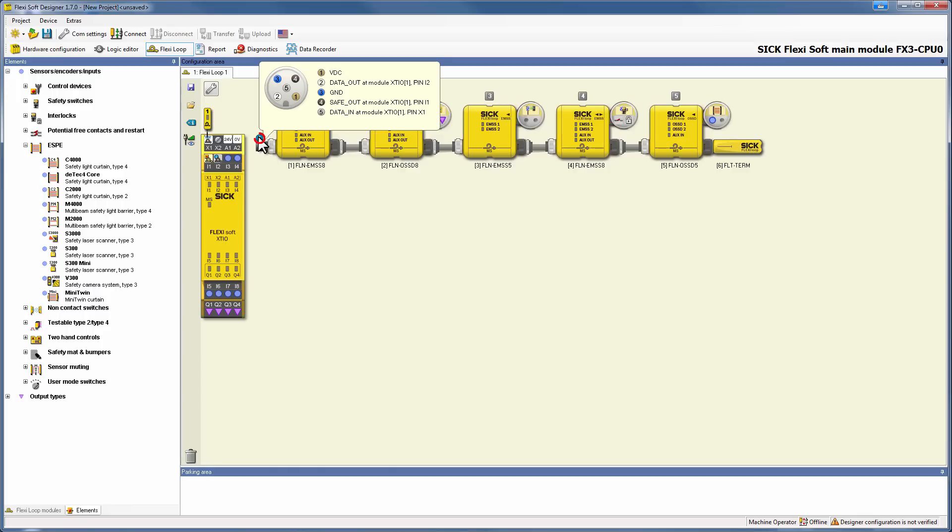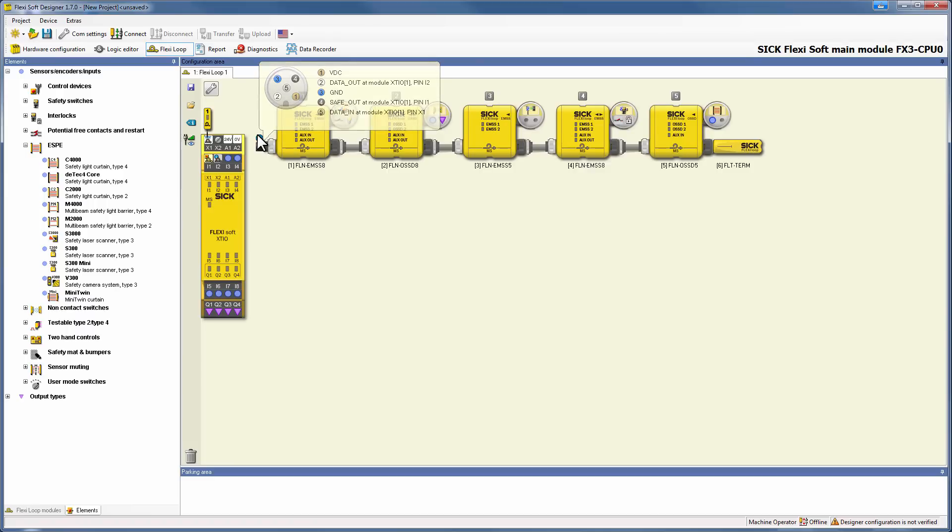If you hover over the blue info button here, you can see the pin assignment for the M12 5 pin cable. If you would change the position of the loop in the hardware configurator, the FSD will automatically update this information according to the new pin assignment.